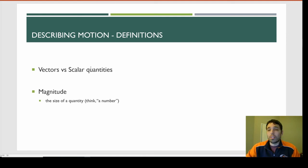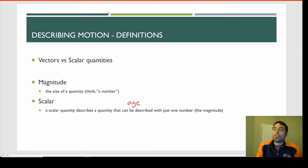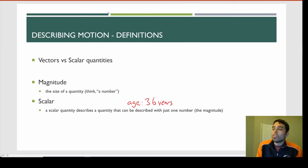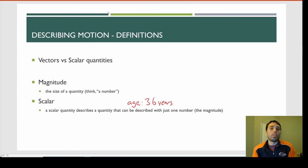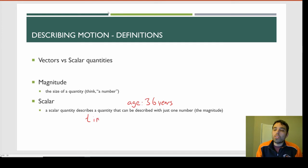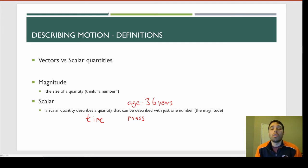A scalar quantity is a quantity that can be described with just one number — the magnitude. For example, your age is scalar. My age at the time of recording is 36 years old — that's the magnitude, 36, with the units, years. That's all you need. Other scalar quantities in physics include time — 'it started 12 seconds ago' — and mass — 'the object is 15 kilograms.' Magnitude plus units; that's it.